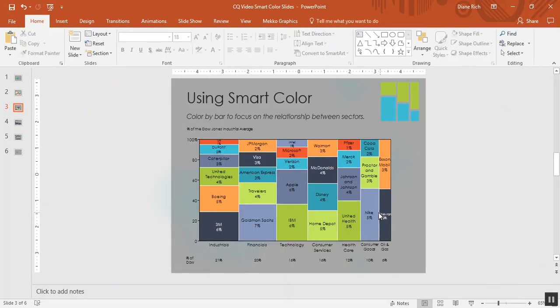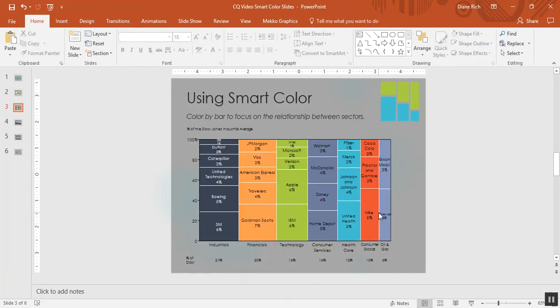So it changes the audience attention. Now we're focused on the differences between the sectors and not the individual stocks.